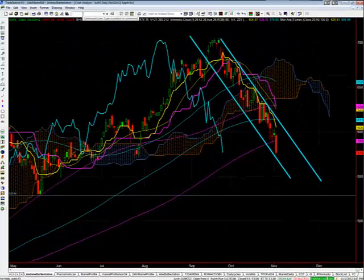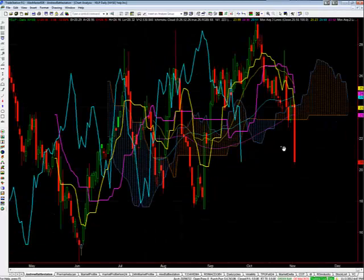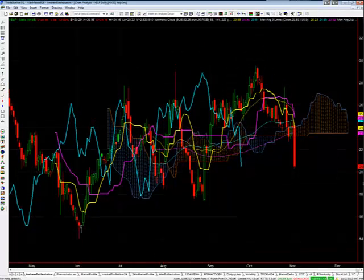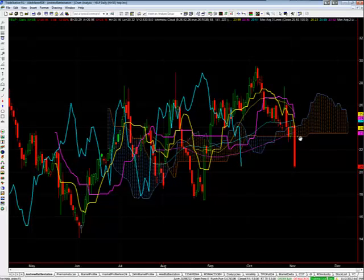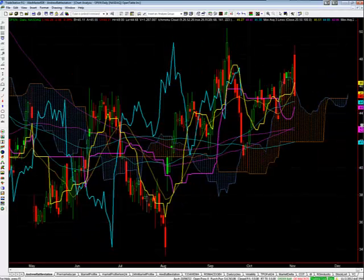In earnings trades, I had a really good earnings trade in Yelp. I'm on the 23/20/17 put fly — I bought it for $0.65, a $3 put fly: buying the 23s, selling twice as many of the 20s, buying the 17s. That is in November. Also, I had a broken wing put fly in OpenTable, which was down $2 today.